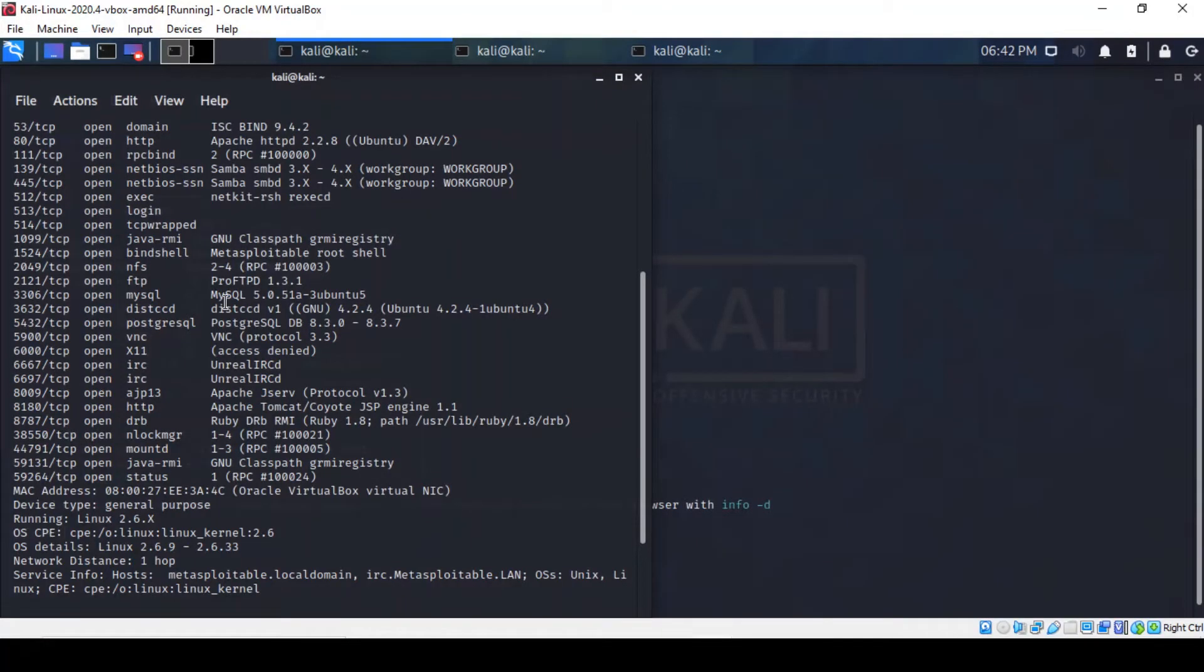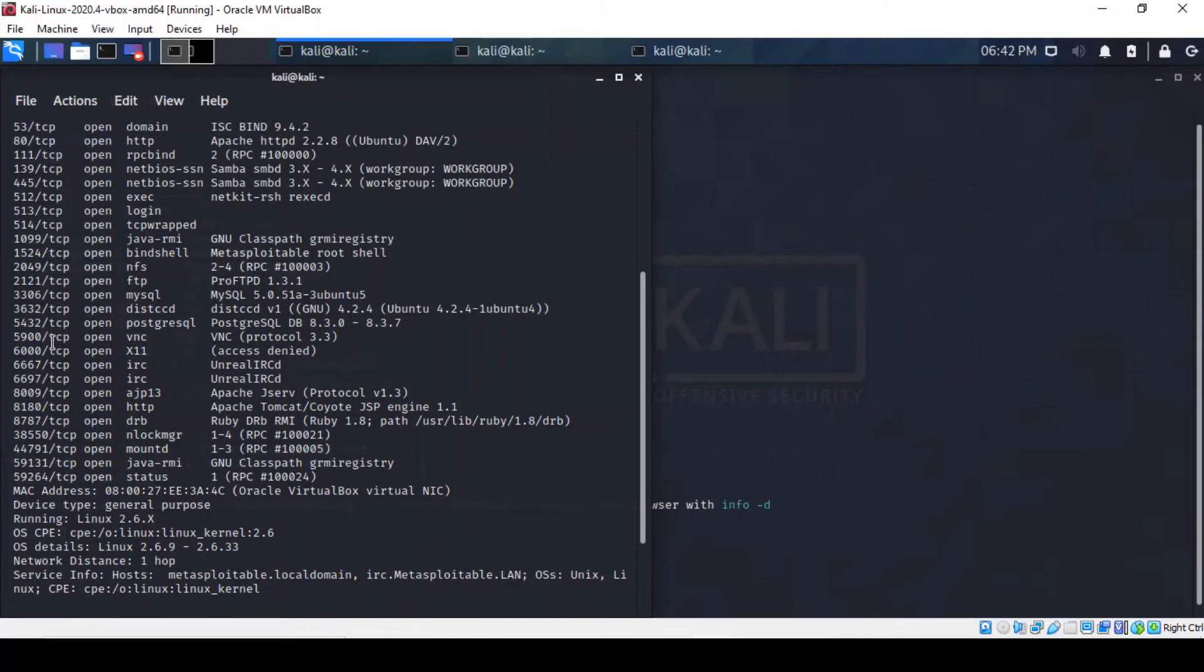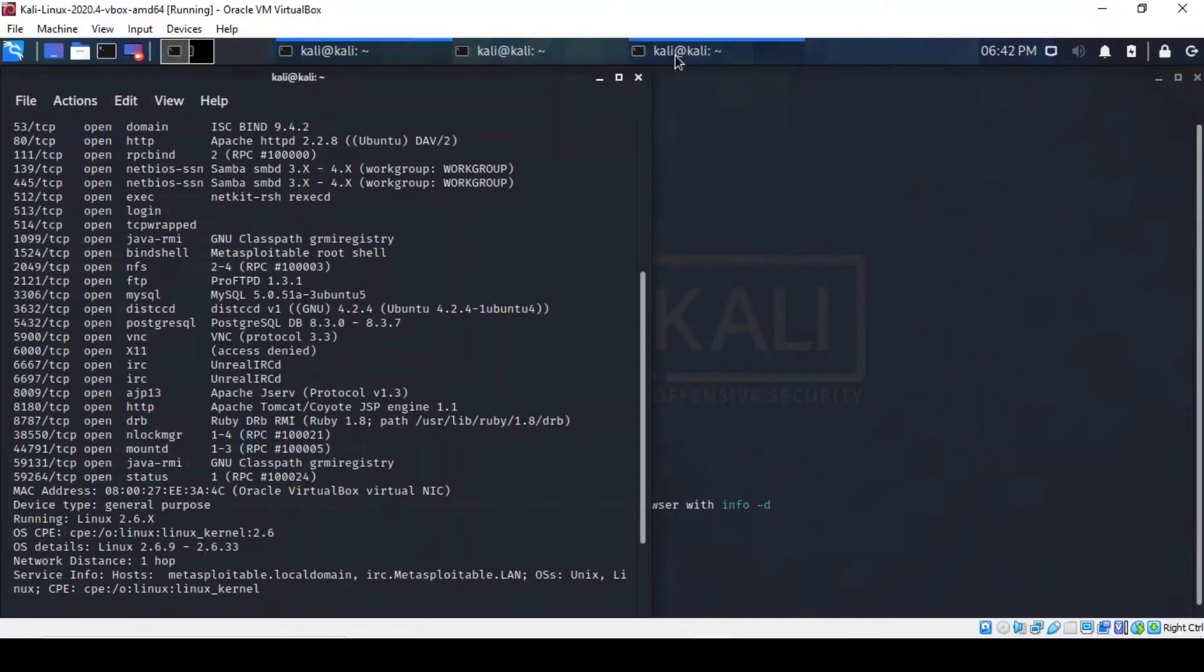As always, methodology remains the same here as we're going to use the Metasploit framework to take advantage of this service. First, let's confirm that VNC is indeed running on port 5900. As you can see from an earlier scan using NMAP that we've got VNC running on our port. Alongside it, we've also got a version which is 3.3.